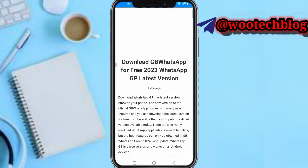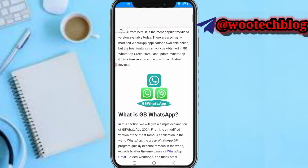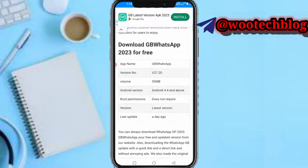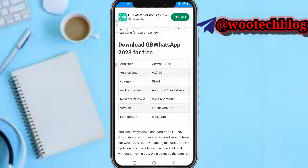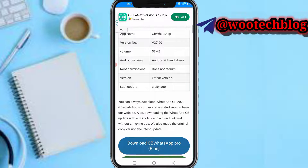The page is gbwhatsappupdate.app. As you can see, it says 'Download GBWhatsApp' for features and to see GBWhatsApp latest version. If you scroll down you will see download GBWhatsApp 2023 for free — GBWhatsApp version 27.20, size 53 MB, Android version 4.4 and above, and no root permission required.